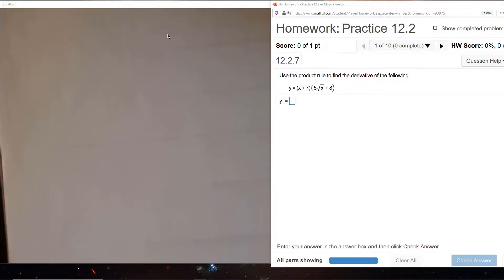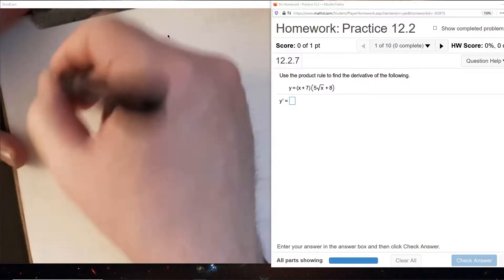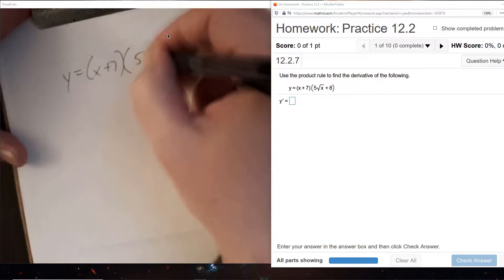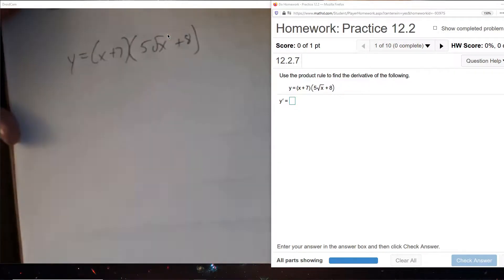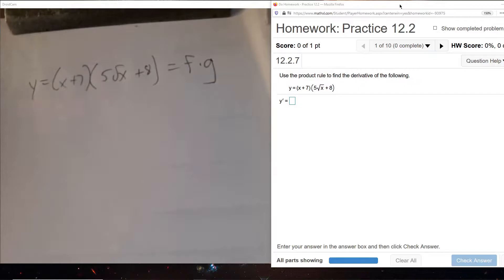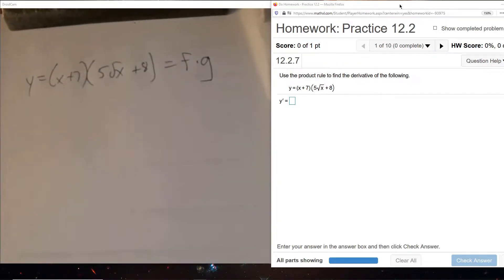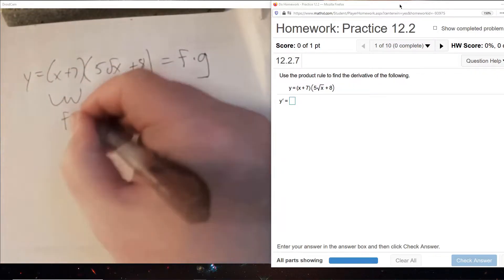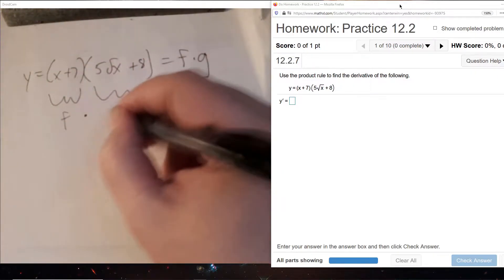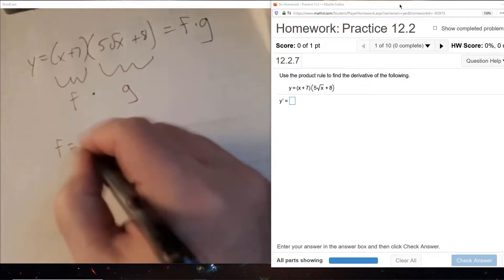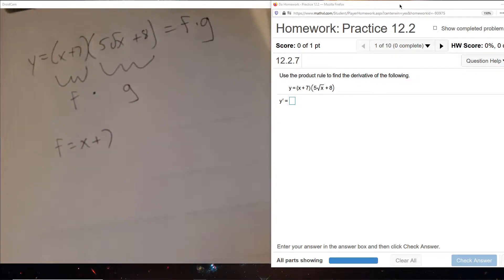Let's check out practice 12.2. We've got our first function here, and the reason I want to choose this one to start off with — it's a little different than we saw in the lecture video — is that we're going to break this down into an F times a G. We can also do this with parentheses, calling this first parentheses F times this second parentheses G.